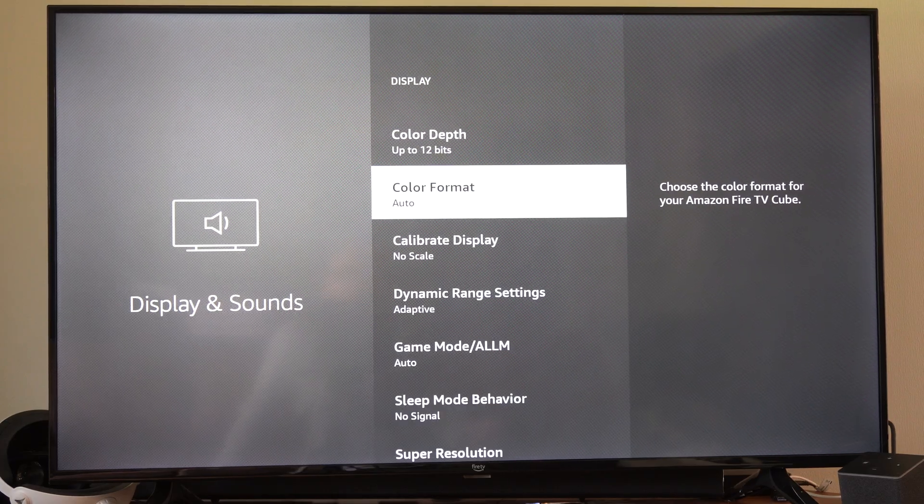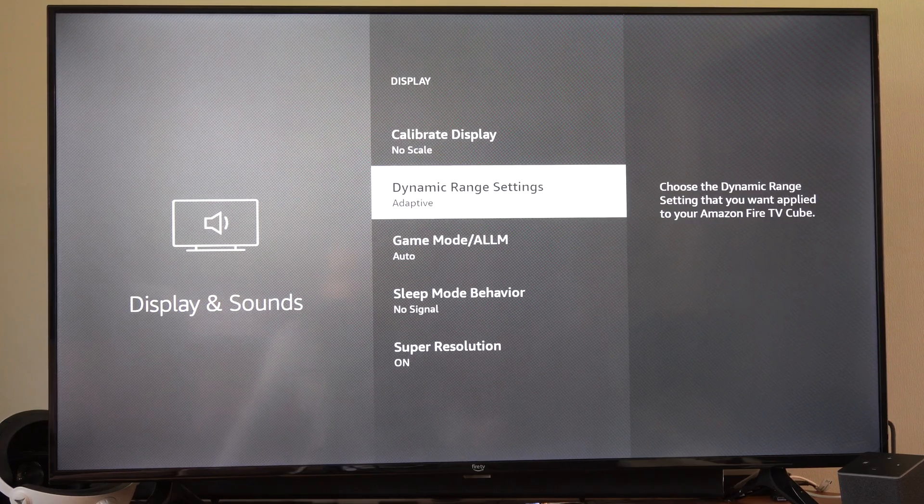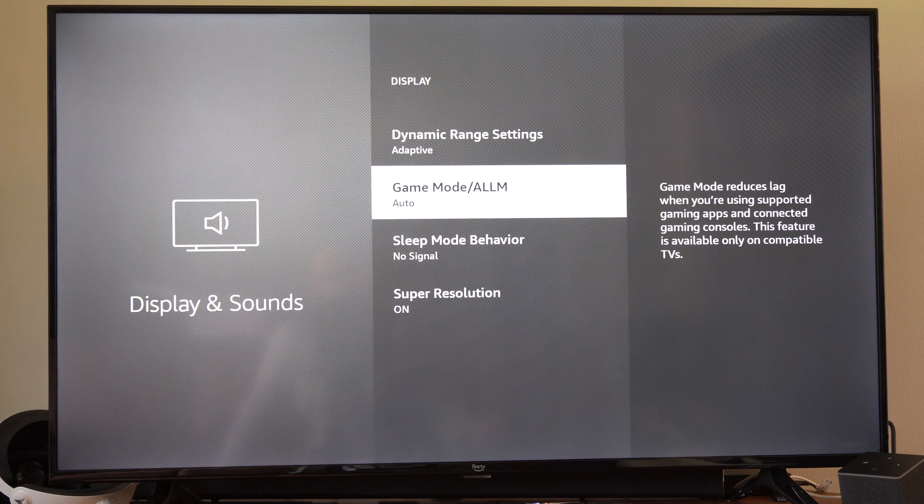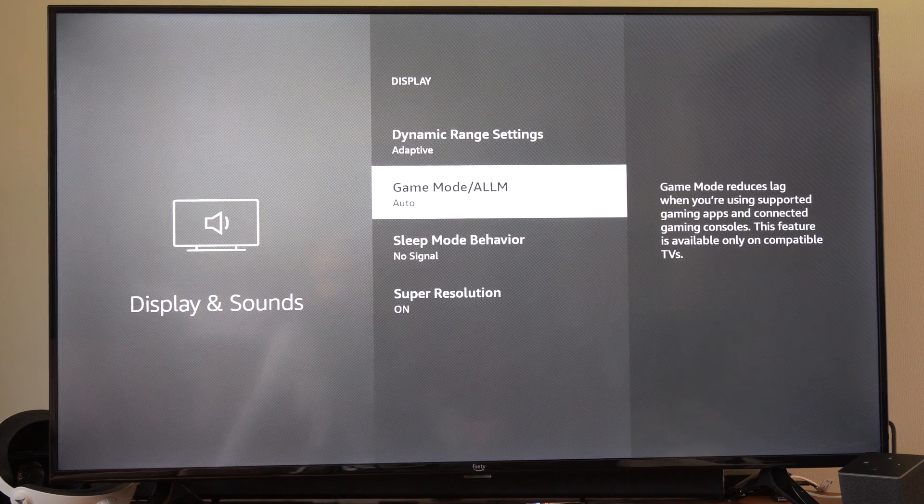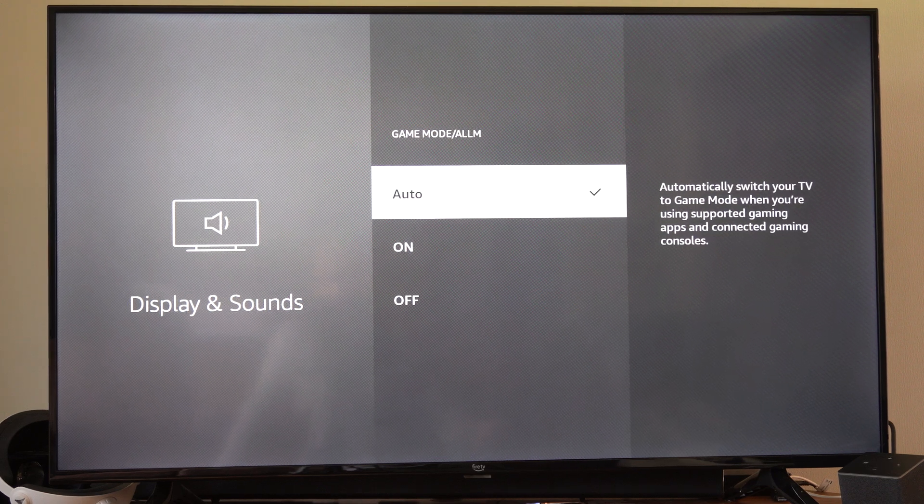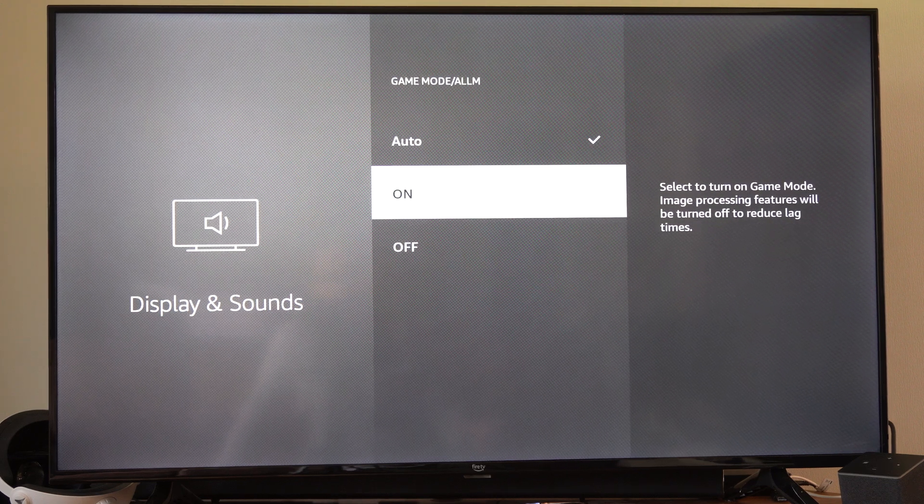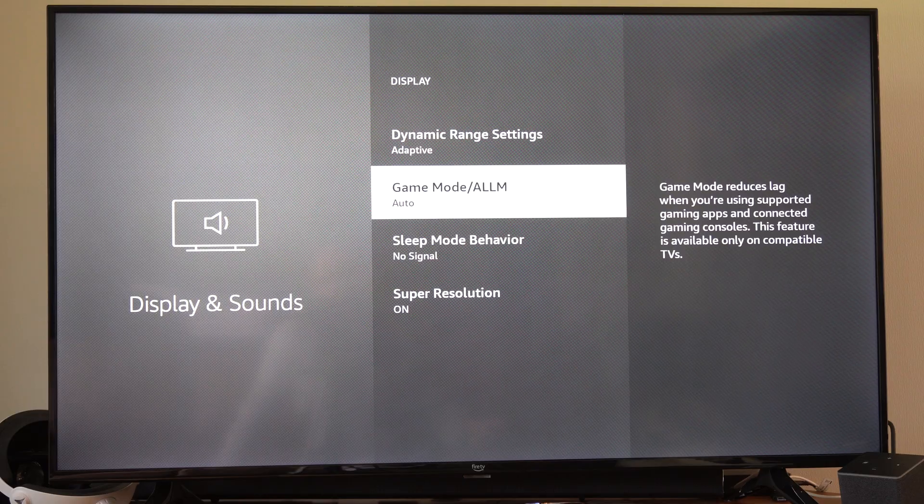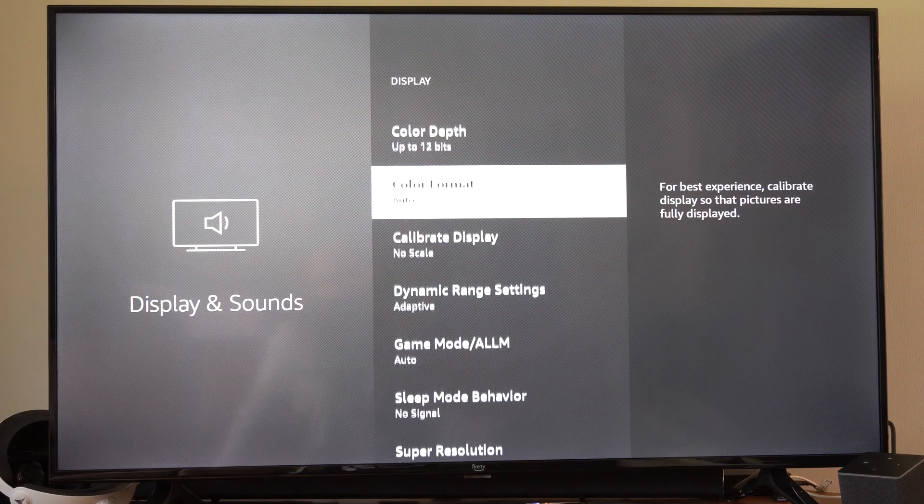Once again, go to those three different options. Also, you can try turning on game mode. Maybe that might help as well. You can just go to on right here, and that might resolve some issues.